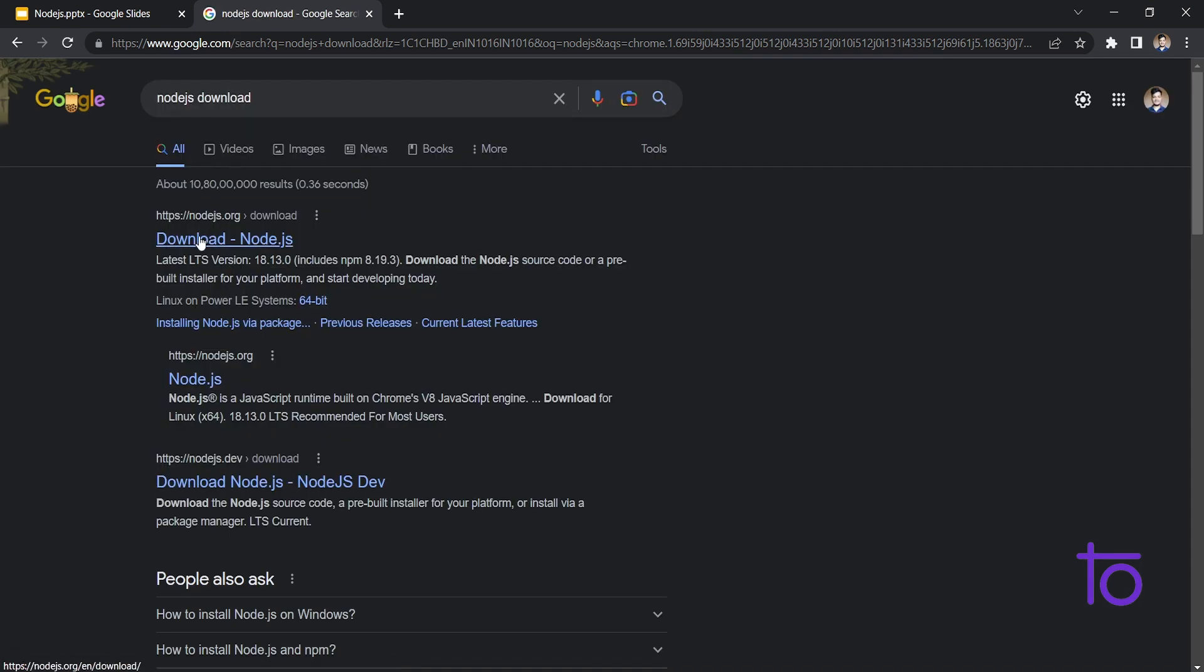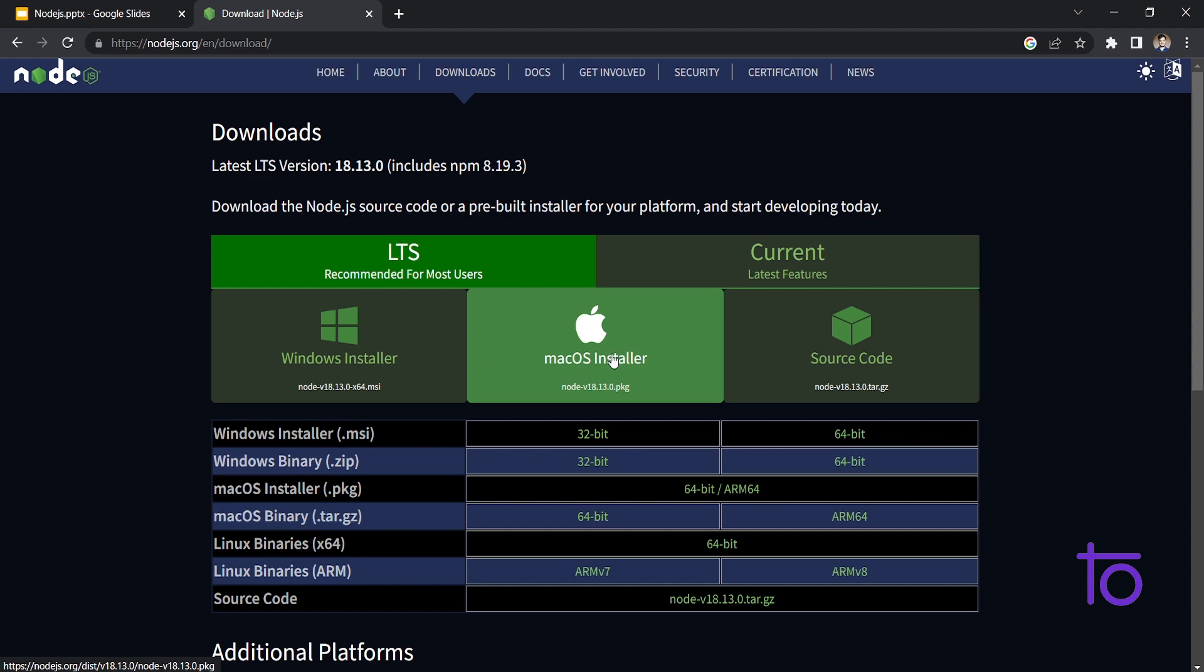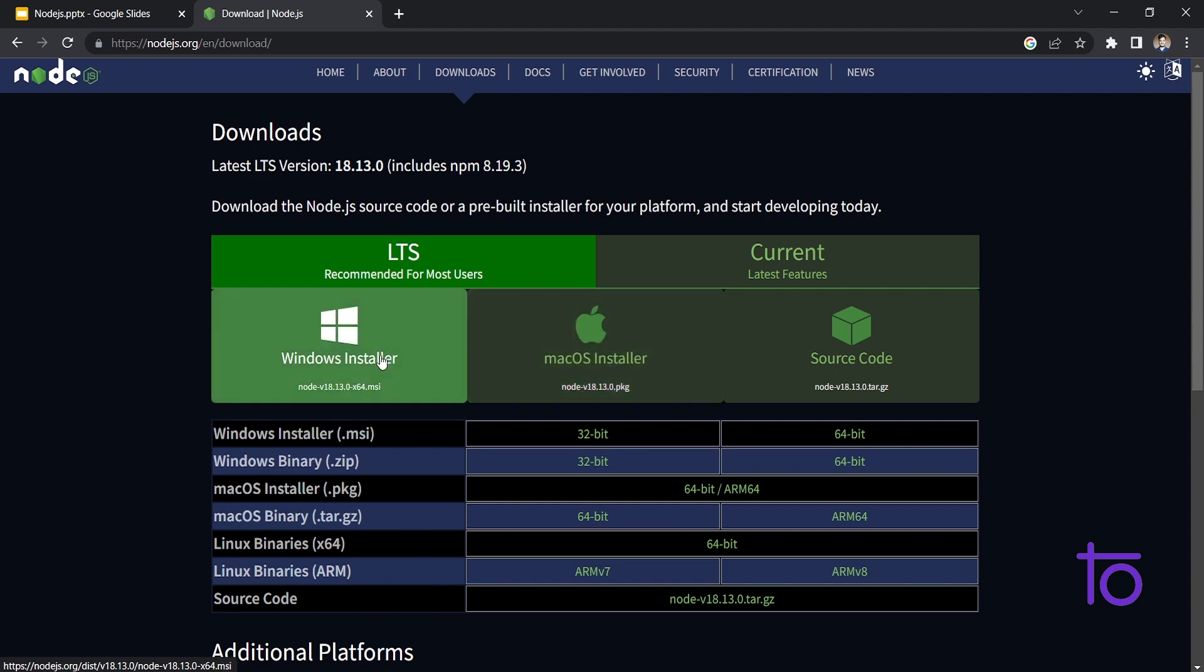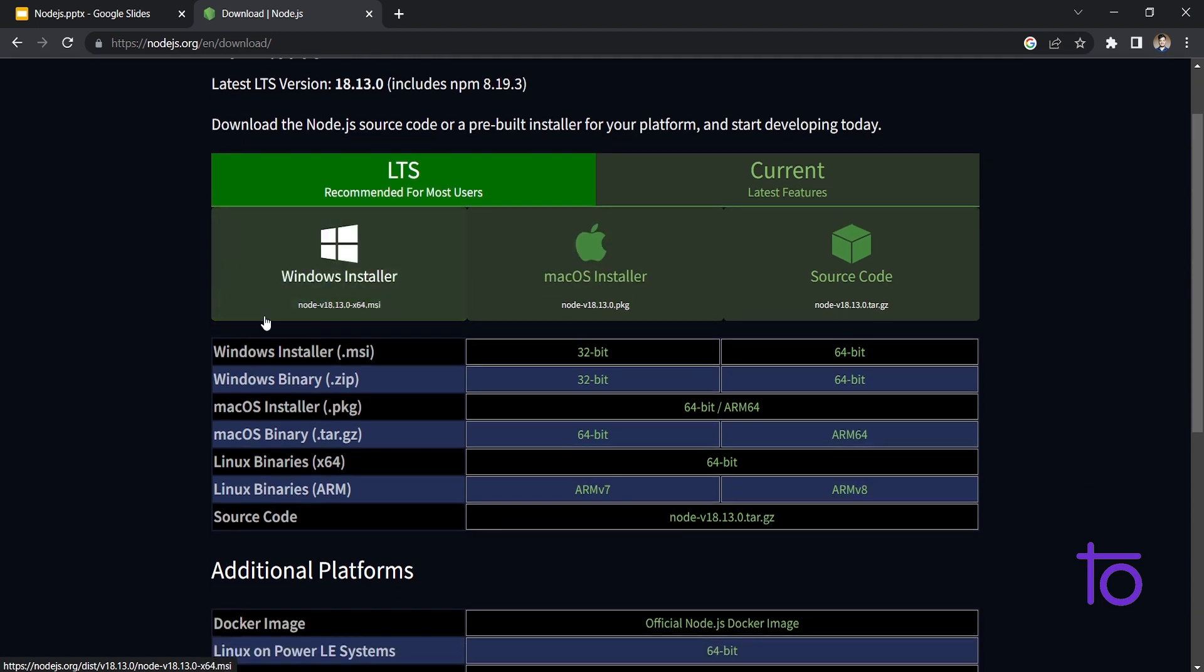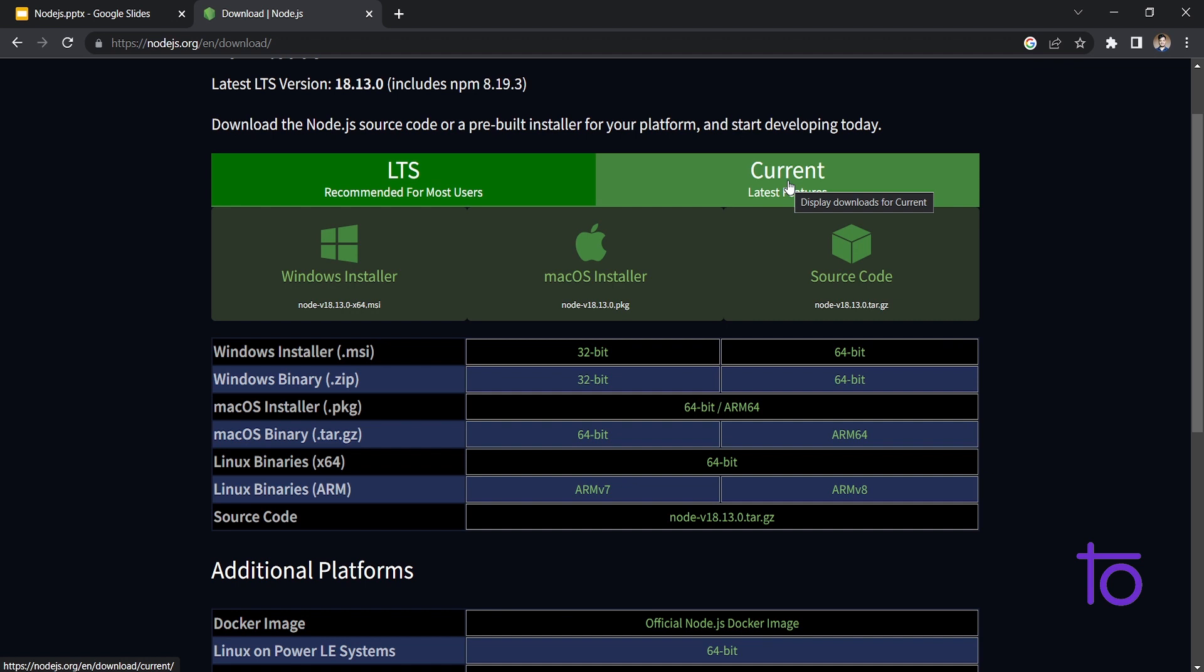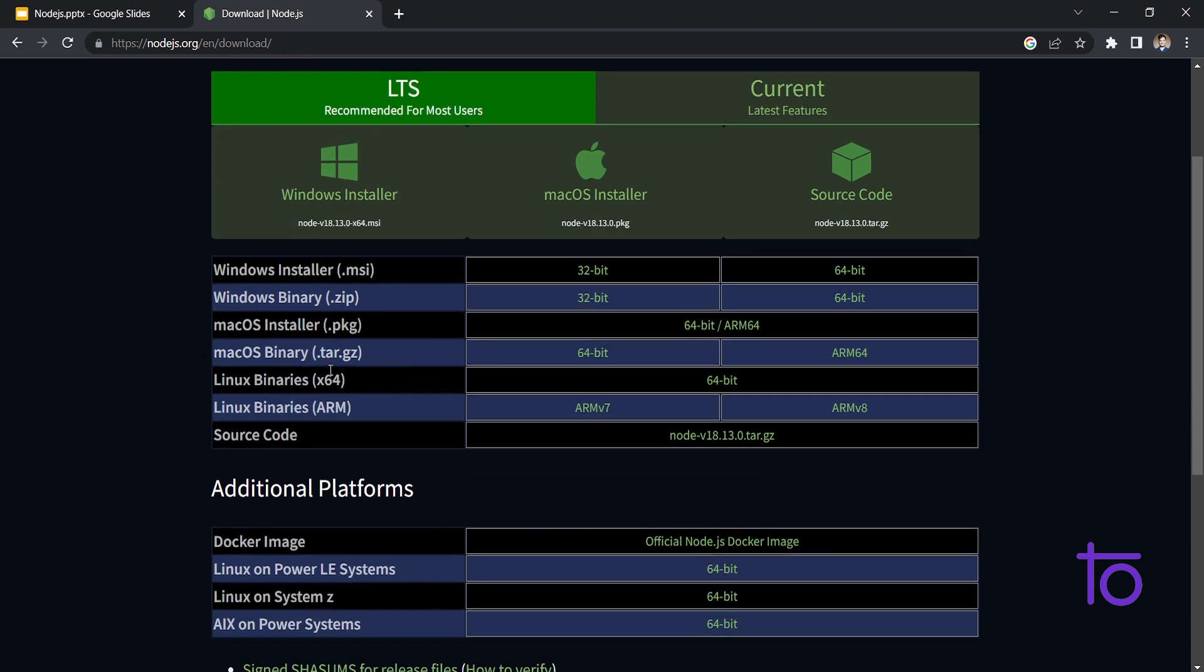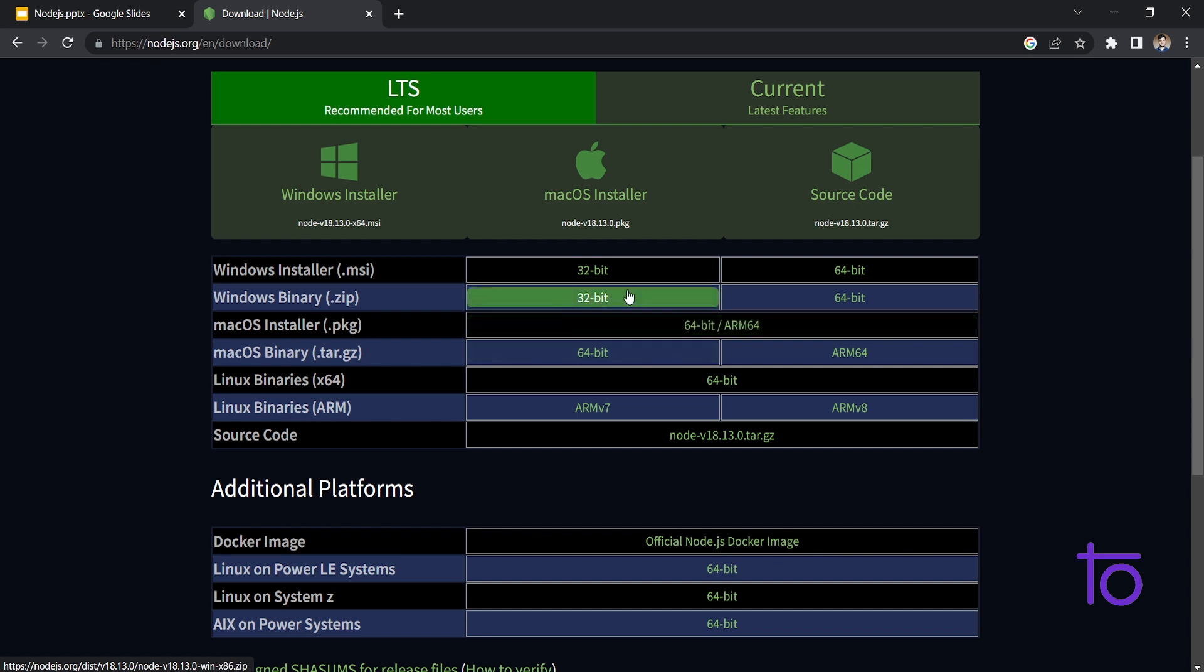So the first site that is Node.js.org. Go on to that particular site and you will be able to see that there are many versions for MacOS, for Windows. I am a Windows user, so I will be using this LTS version. You can download the current version with the latest features as well, but I will suggest you to download this LTS version. And yes, whatever version you have, like 64-bit, 32-bit, whatever your computer specification is, you can download the file for that particular thing.